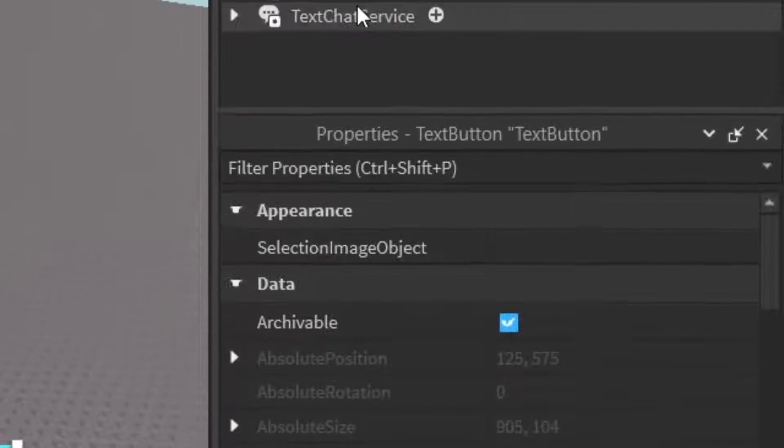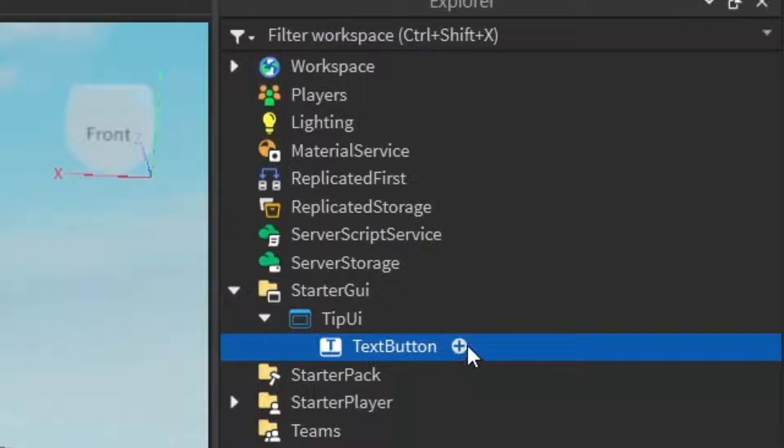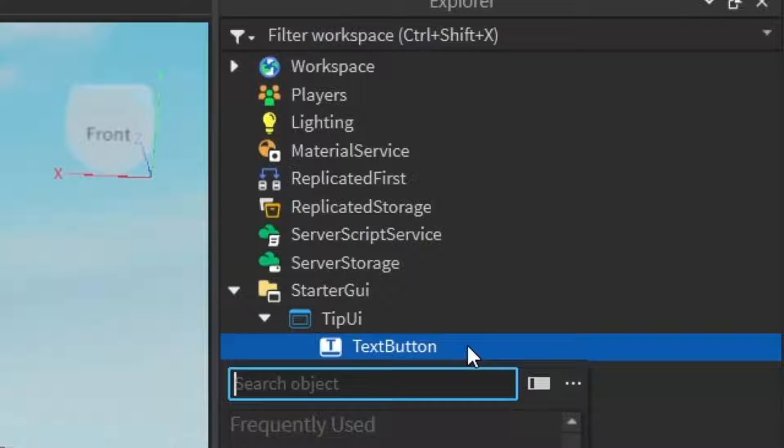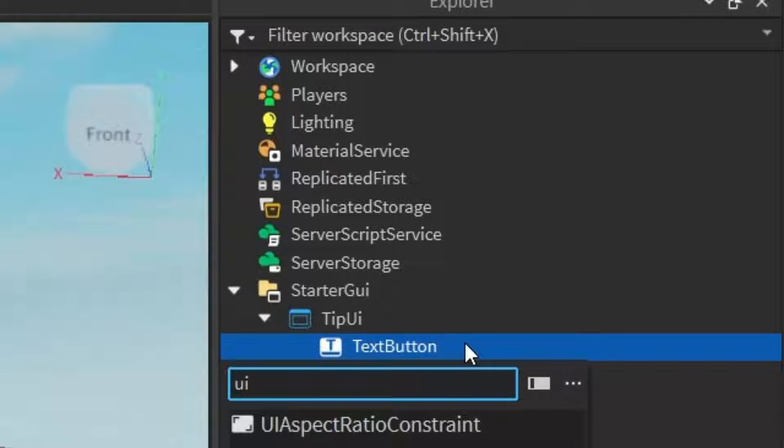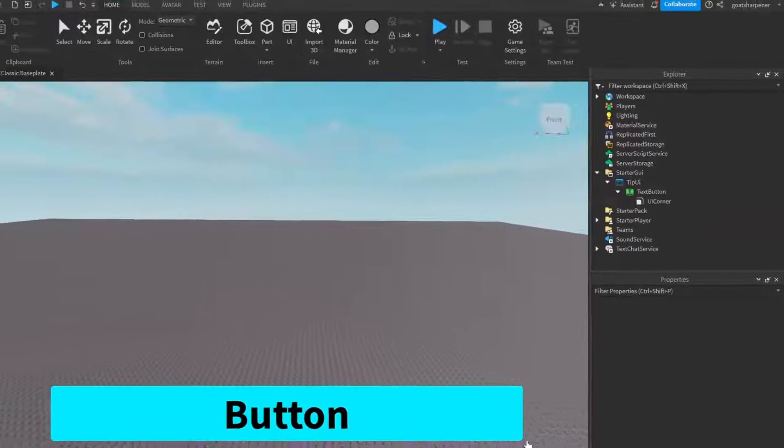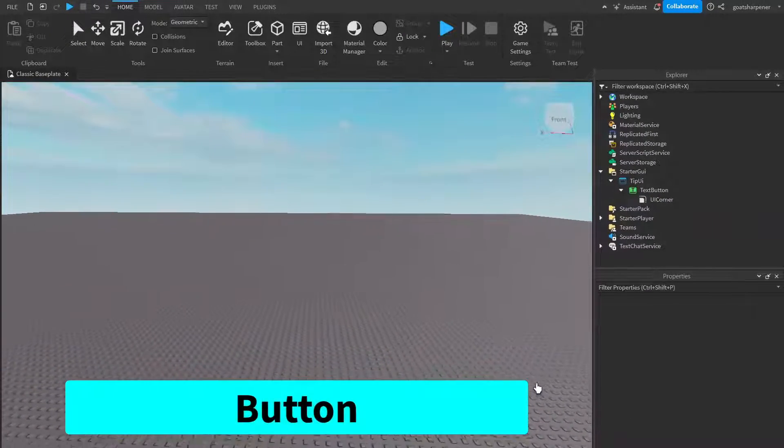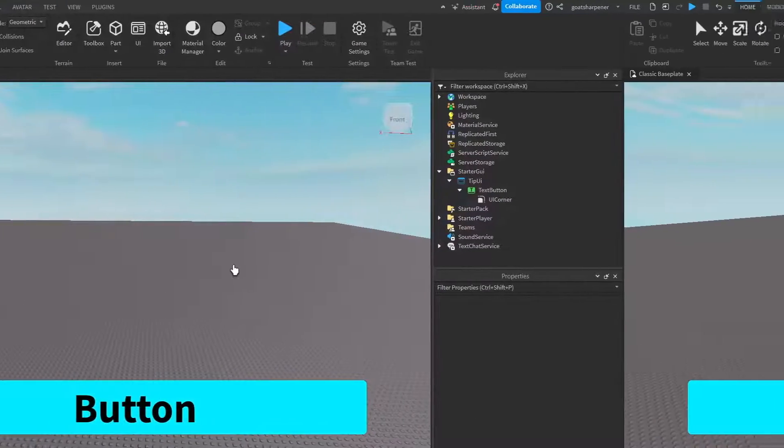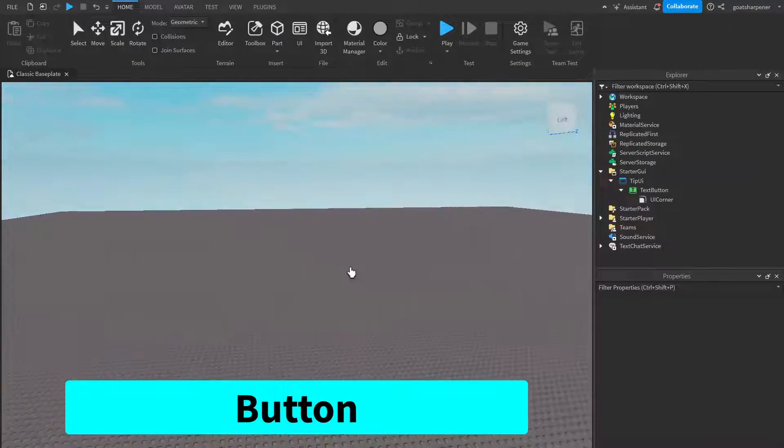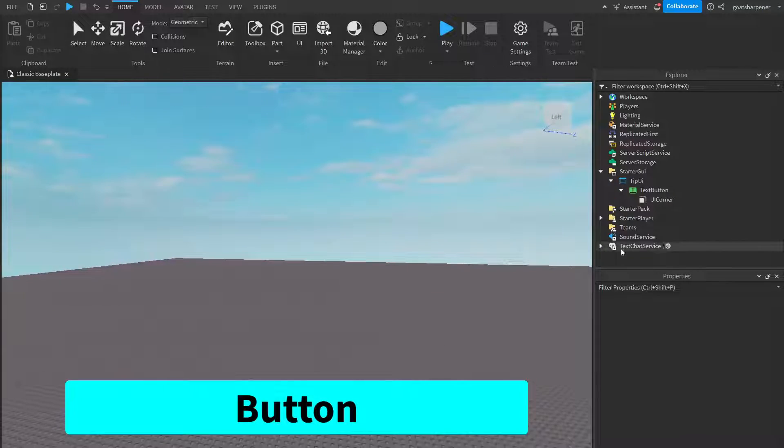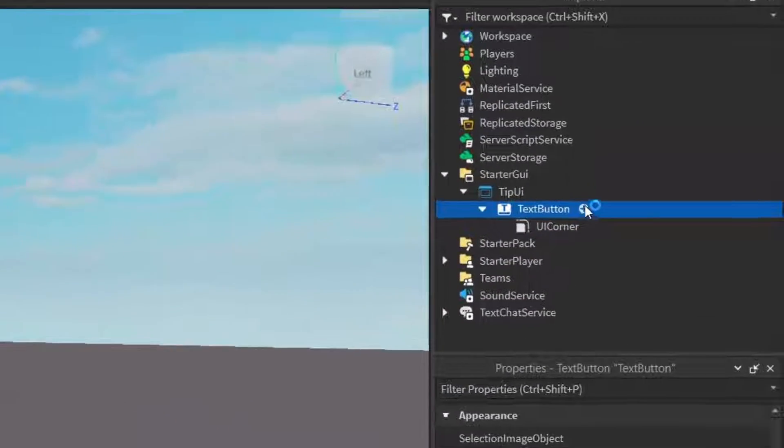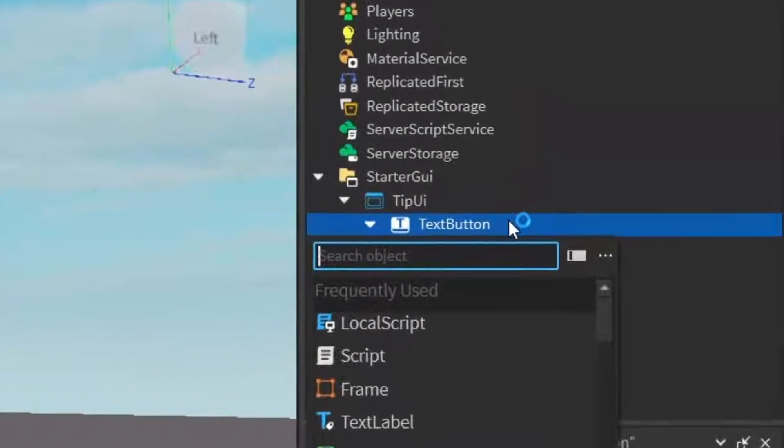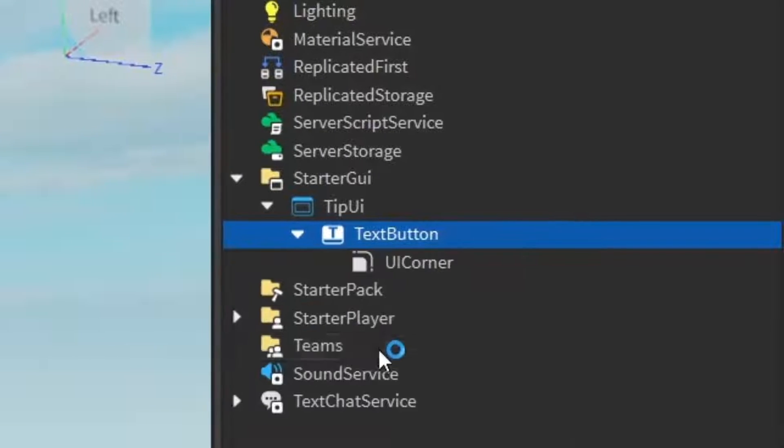So one more thing that I probably want to do is go into the text button. I'm just going to click the plus and enter in a UI corner. This just gives the UI some very nice corners around its edges. So once you have your text label done, what we want to do is go under the text button, click the plus and enter in a local script.